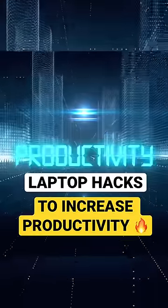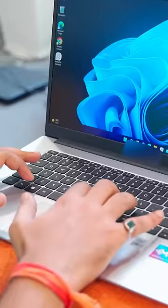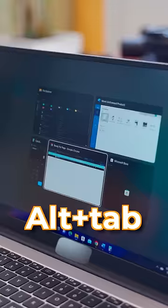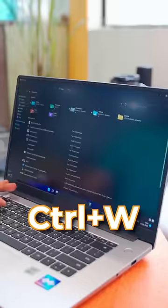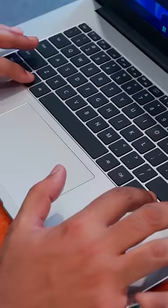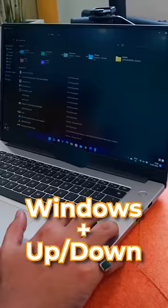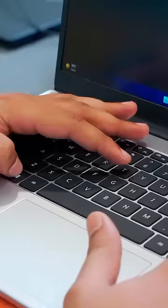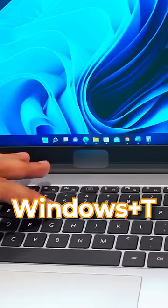This is a laptop hack for a productive video. Use your mouse and keyboard shortcuts. You can click Alt and B and your taskbar opens. Alt Tab switches windows. Ctrl W closes a window. Windows up and down minimizes and maximizes. Windows plus T lets you move through the apps in your taskbar.